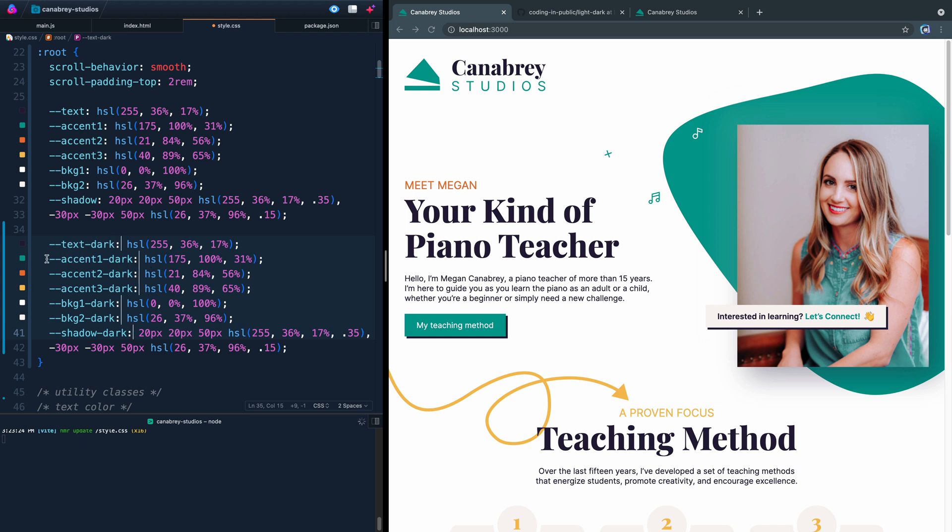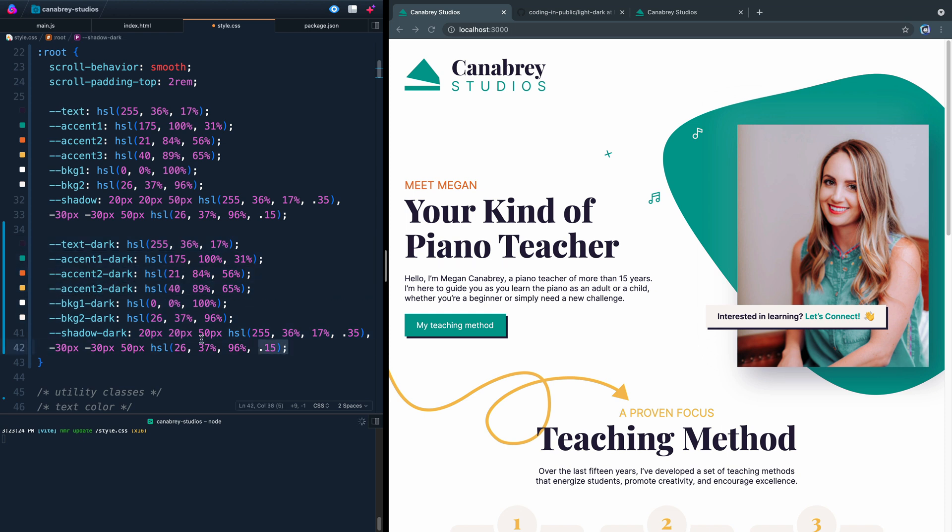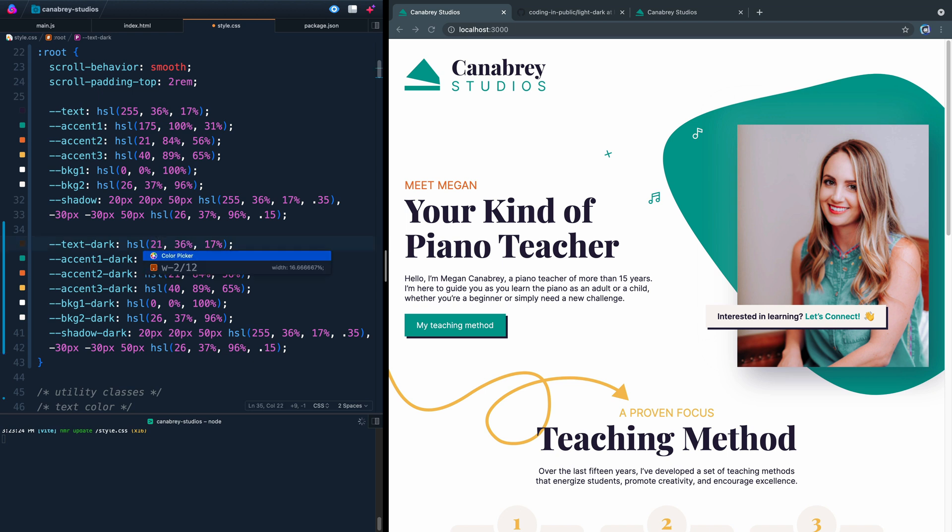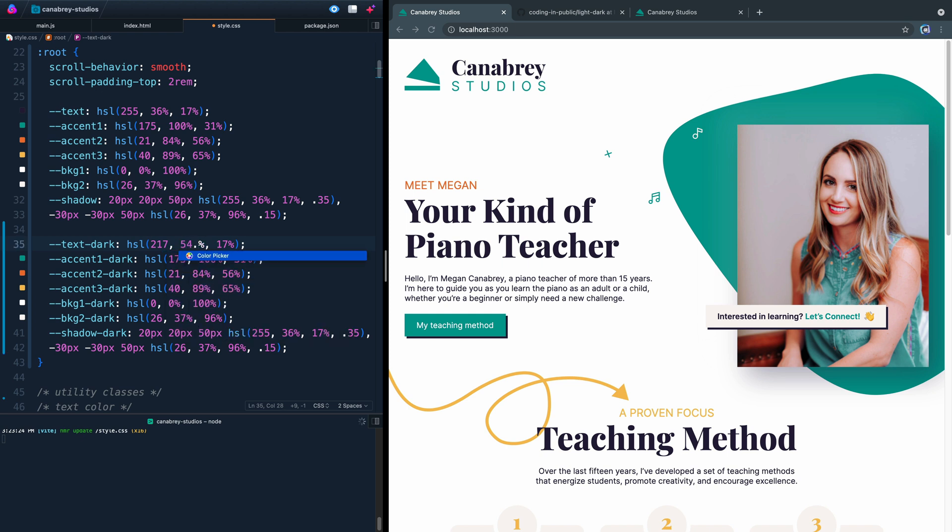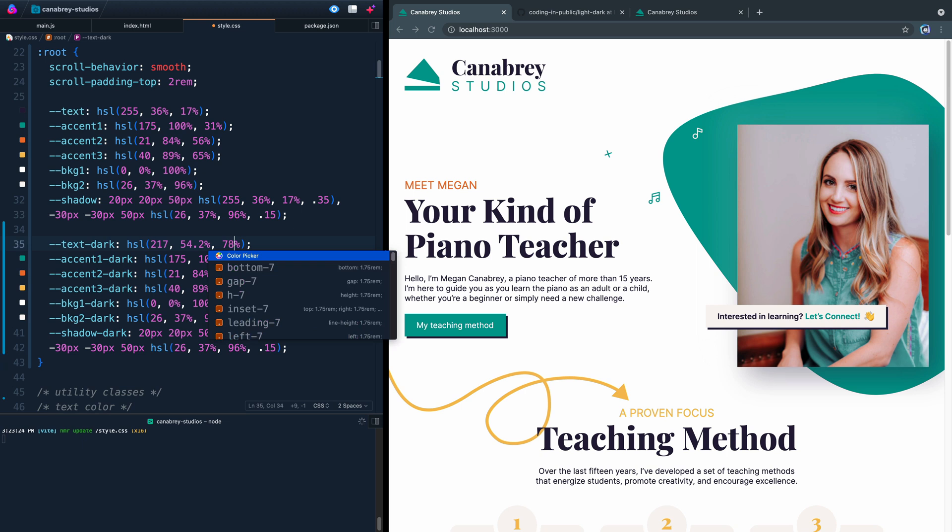Now in light or dark mode, all of these are going to stay the same and the shadow is going to stay the exact same, which means we only actually need to change three of these values to update what it'll look like. This first one I have set at 217 and then I have it set at 54.2 and then finally at 88%.